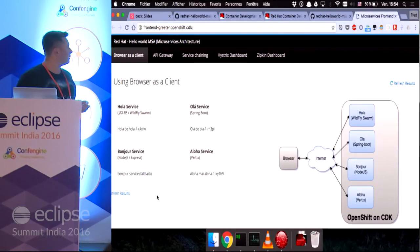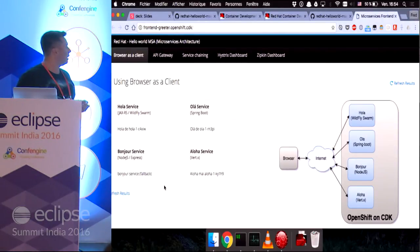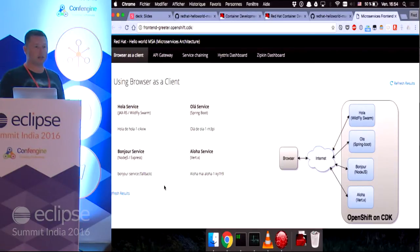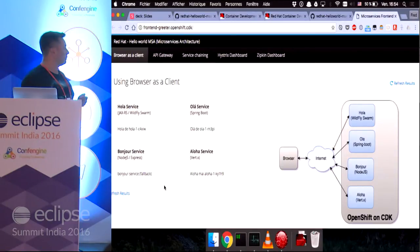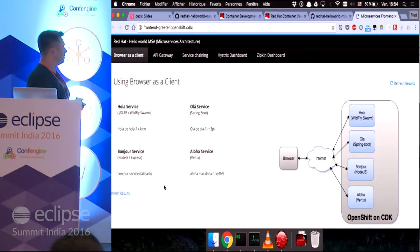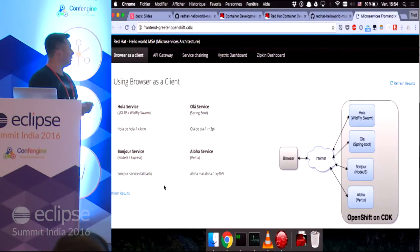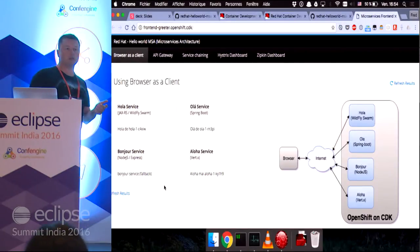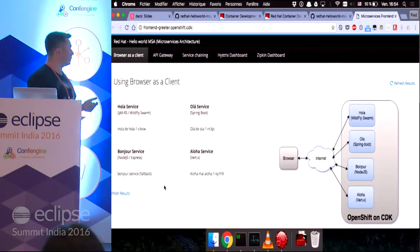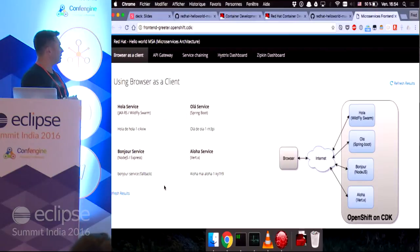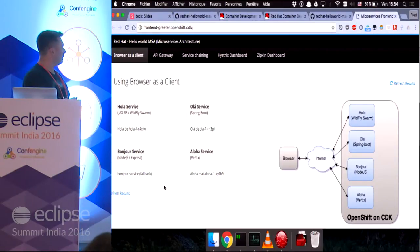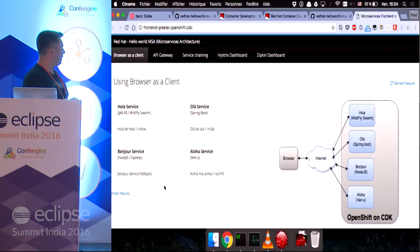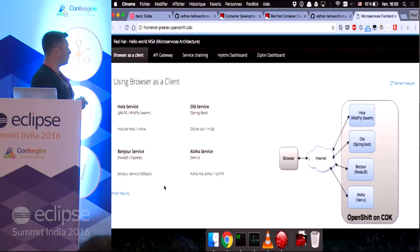So, here we have, on the first tab, the browser acting as a client to all the different services. Each service, as you can see, is displaying hello in different languages, hola in Spanish, ola in Portuguese, aloha in Hawaiian, and the bonjour service is currently not running.